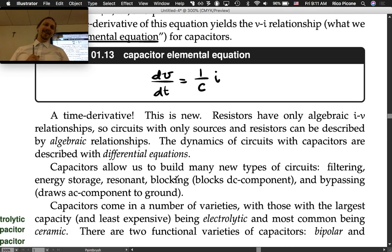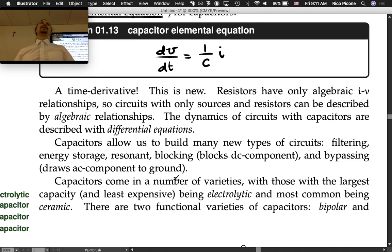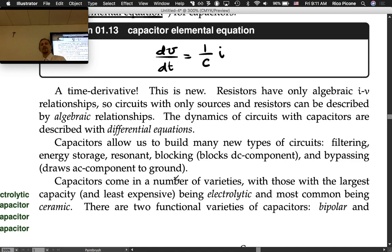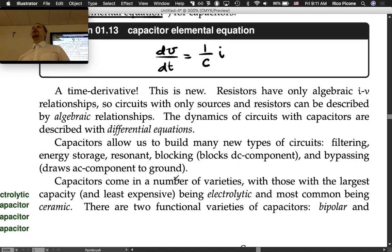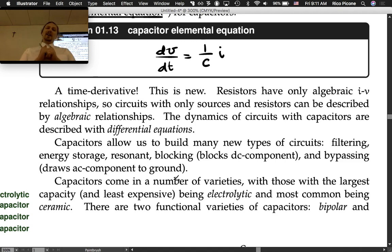It's getting more interesting now — not just simple algebra. Now we can do differential equation solutions. When you start solving differential equations, you know you're starting to do dynamics. Dynamic systems are always described by differential equations.